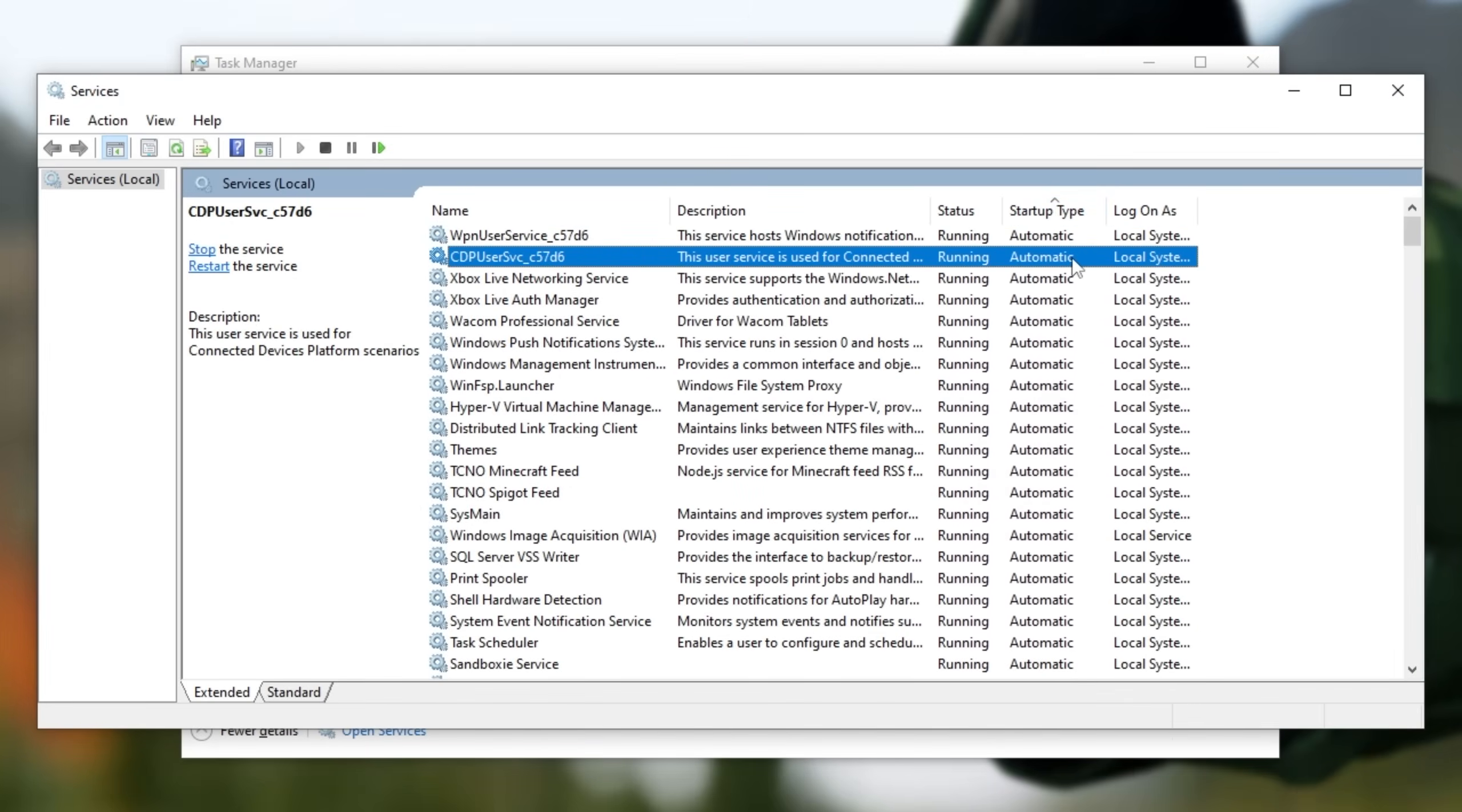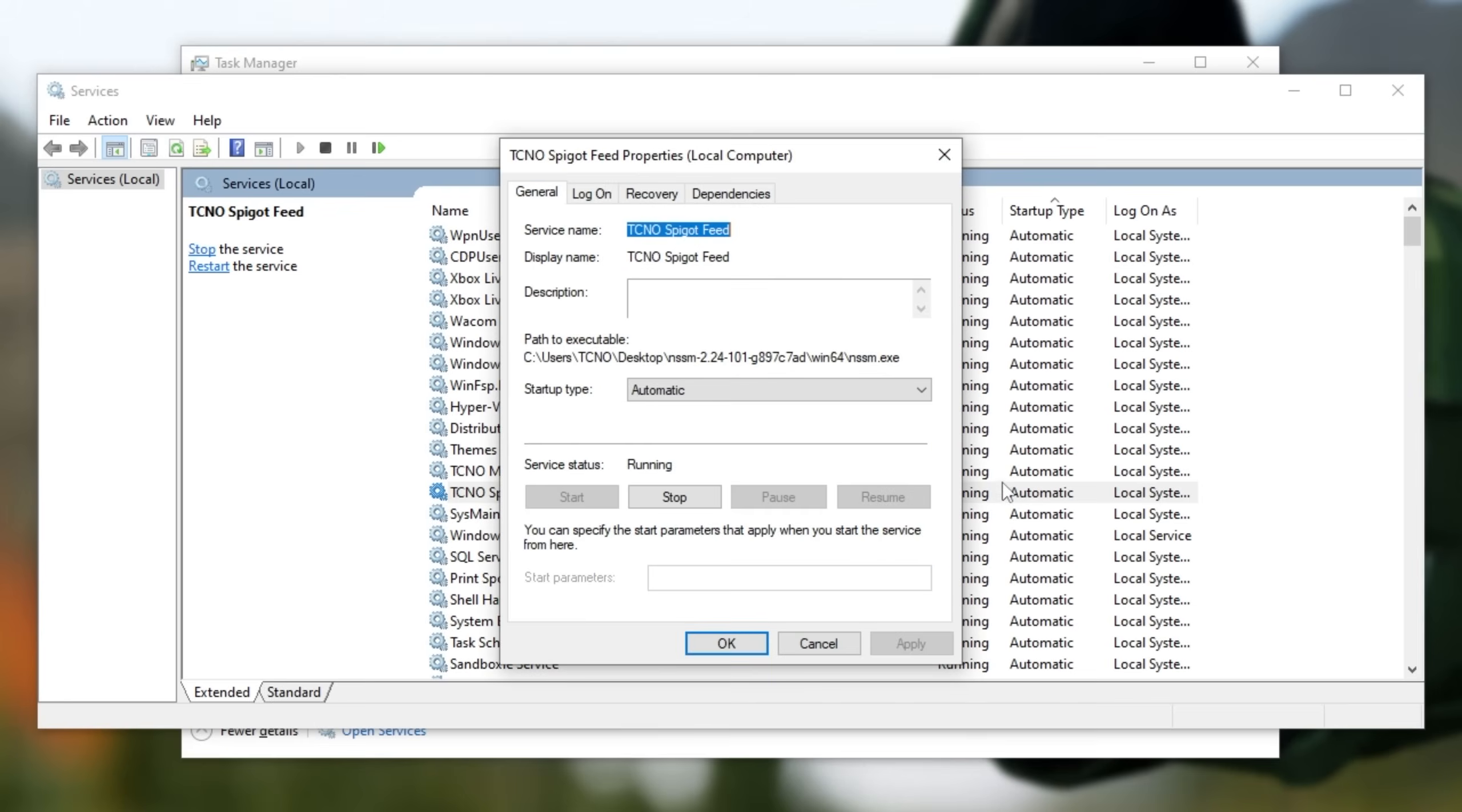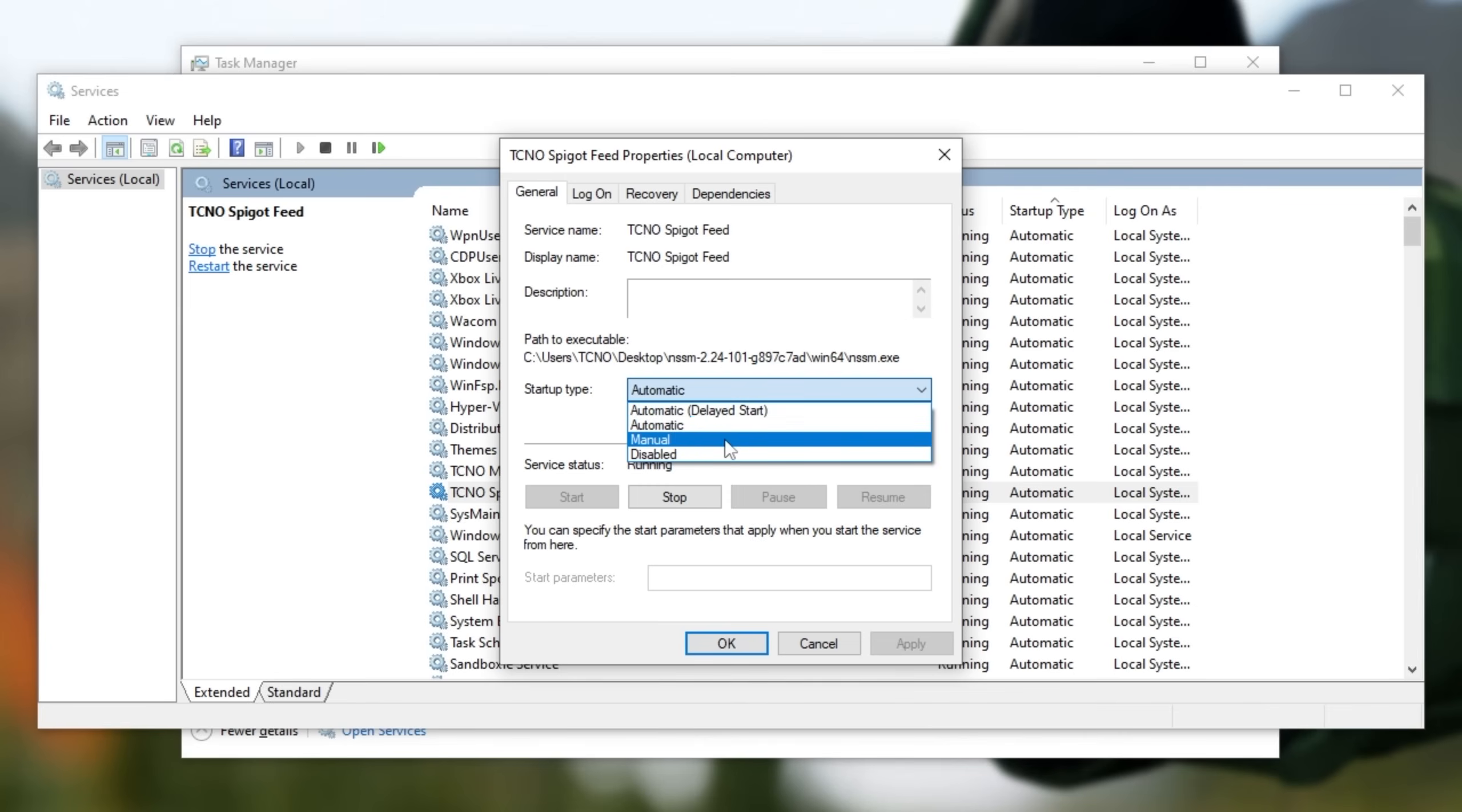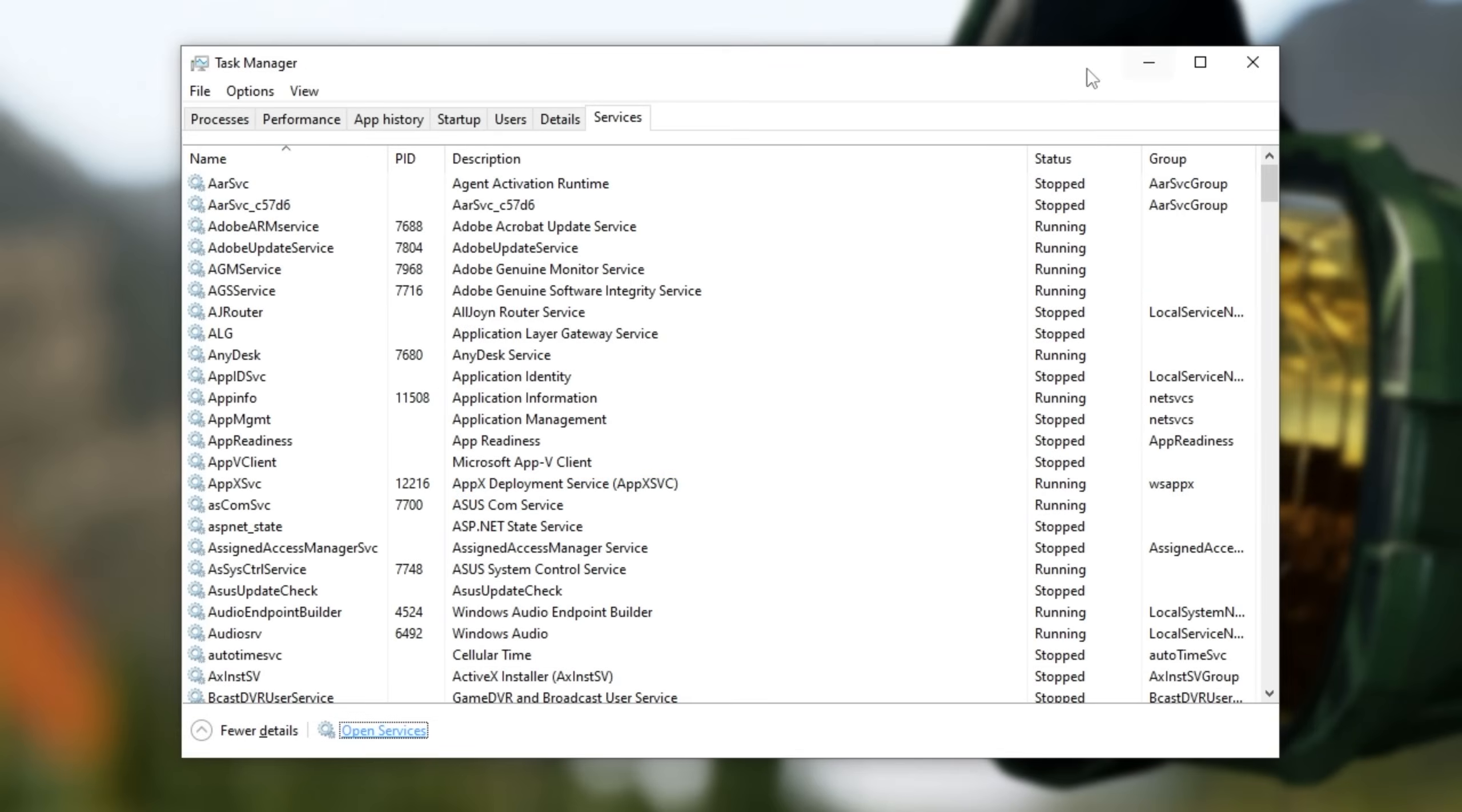Anything listed as automatic starts up when your computer starts up, and you can simply double-click any process here, then change it from Automatic to Manual or Disabled to choose whether you launch the program yourself or the service doesn't run at all on your computer. This way, you can further speed up boot times, and of course, have fewer things running in the background. But this is only really for power users.